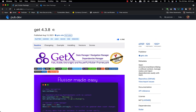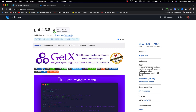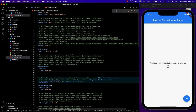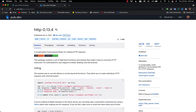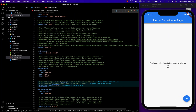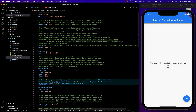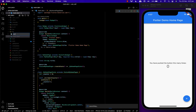We'll be using two packages to fetch data from the internet: HTTP and GetX packages. First we'll copy all this and paste it in pubspec.yml. By doing that we can integrate the packages inside our project. Then we'll rerun the application and meanwhile clear out all the data and the folder structure.